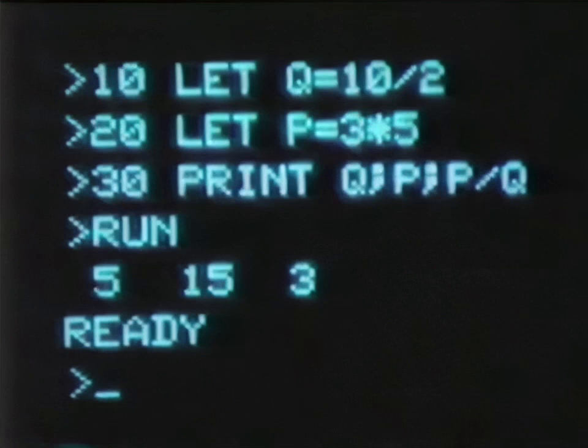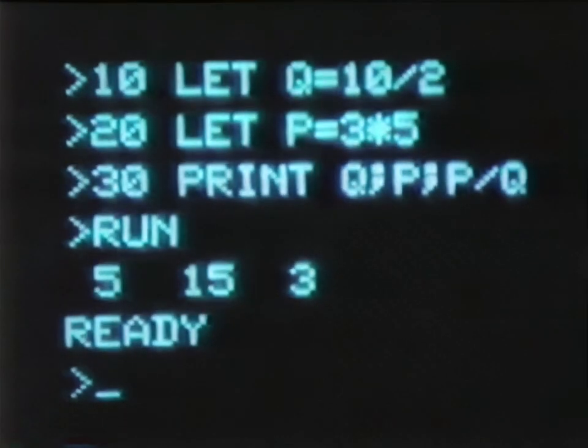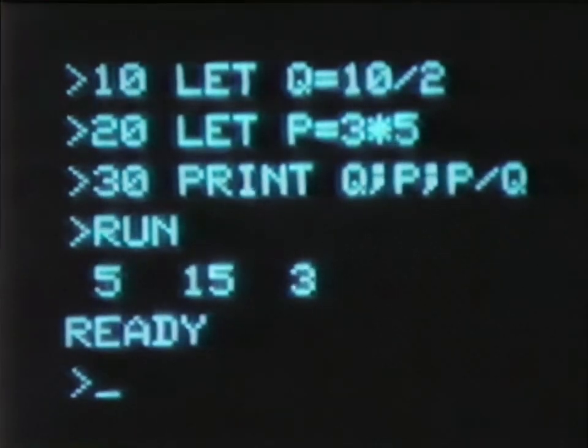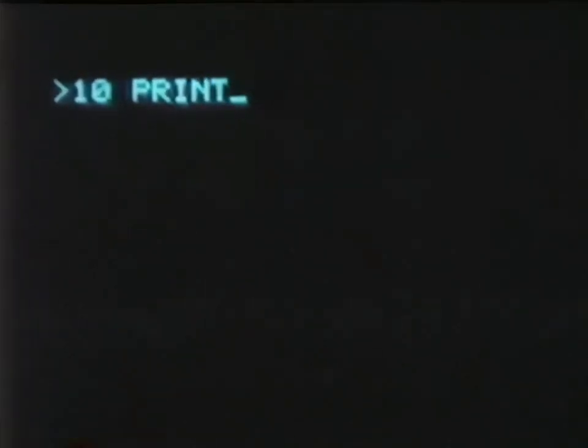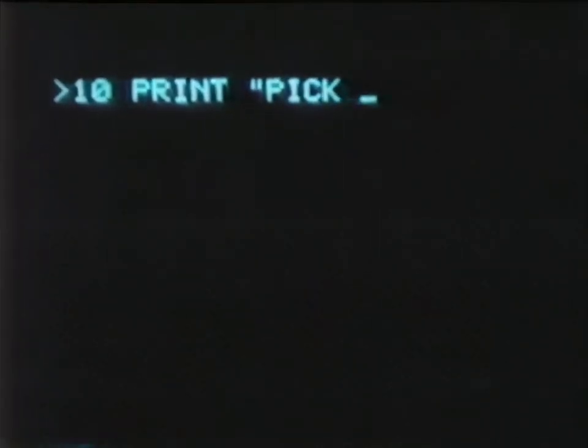I've got all that, no problem. But I've got to know more than this easy stuff if I'm going to take over the solar system. Okay, you asked for it. Let me show you a program that'll start you on your way.